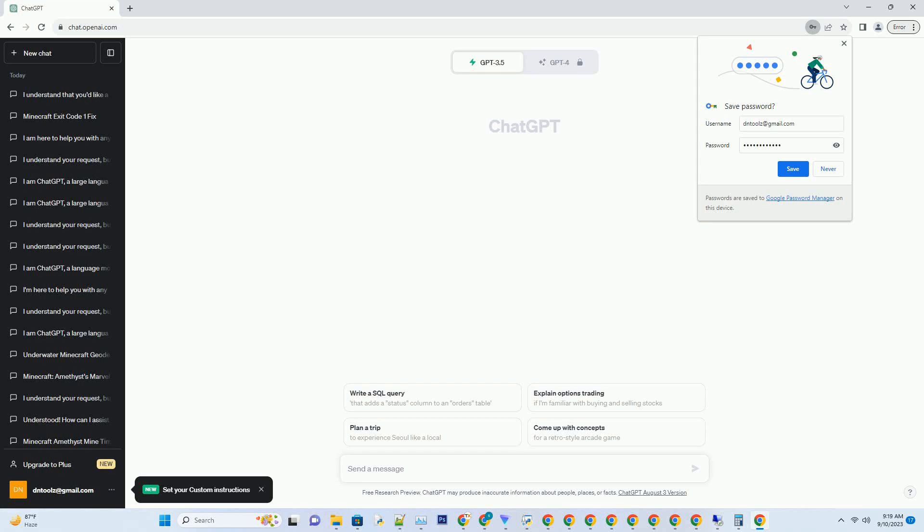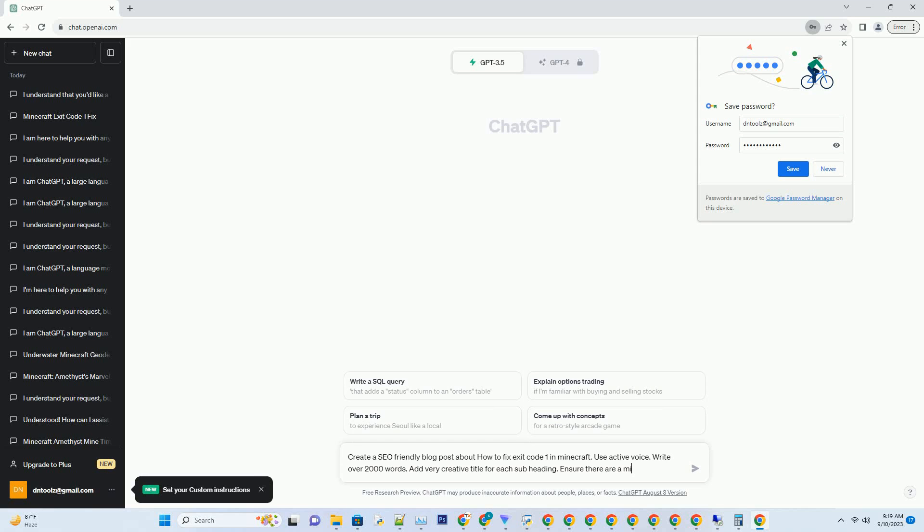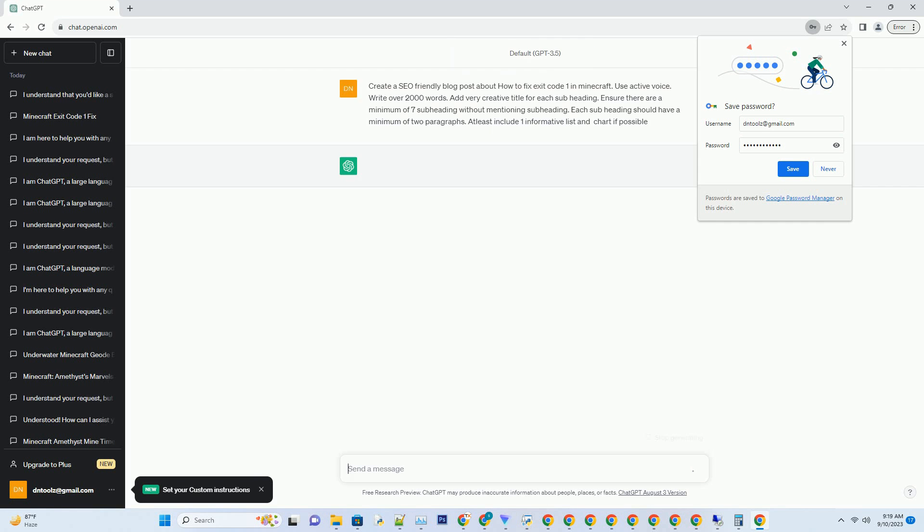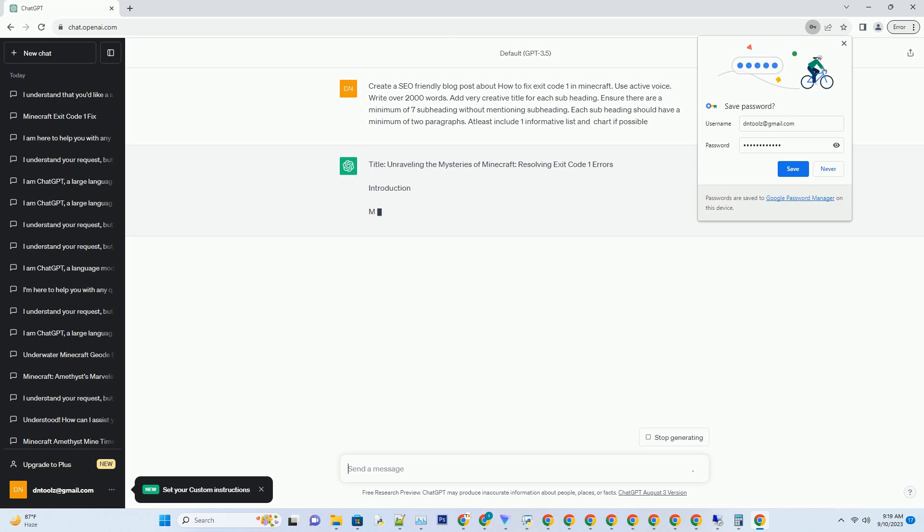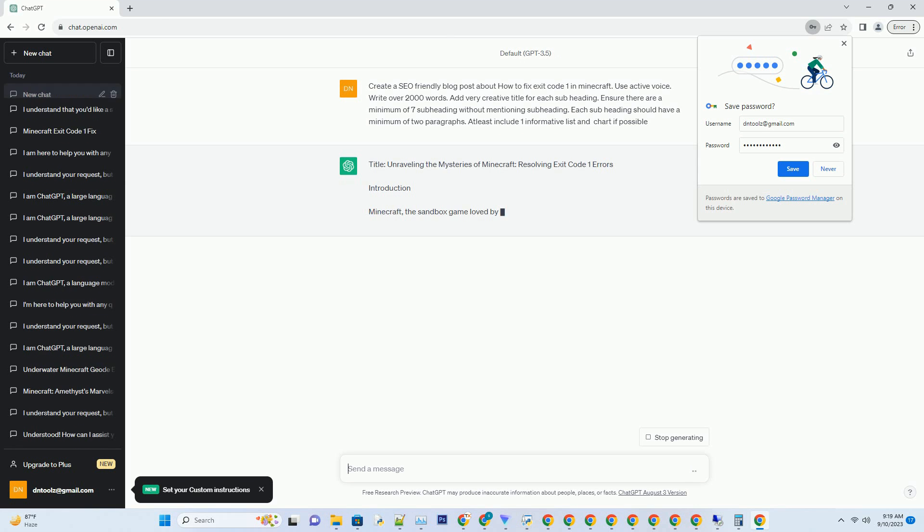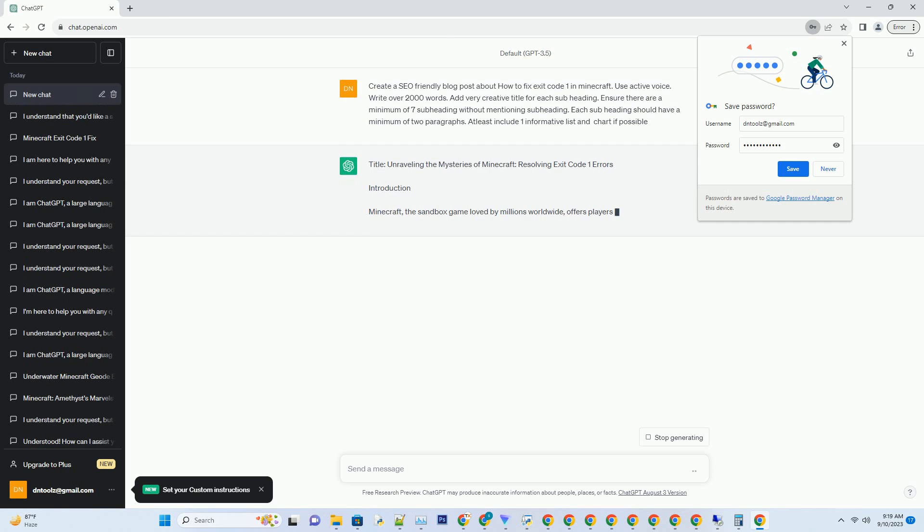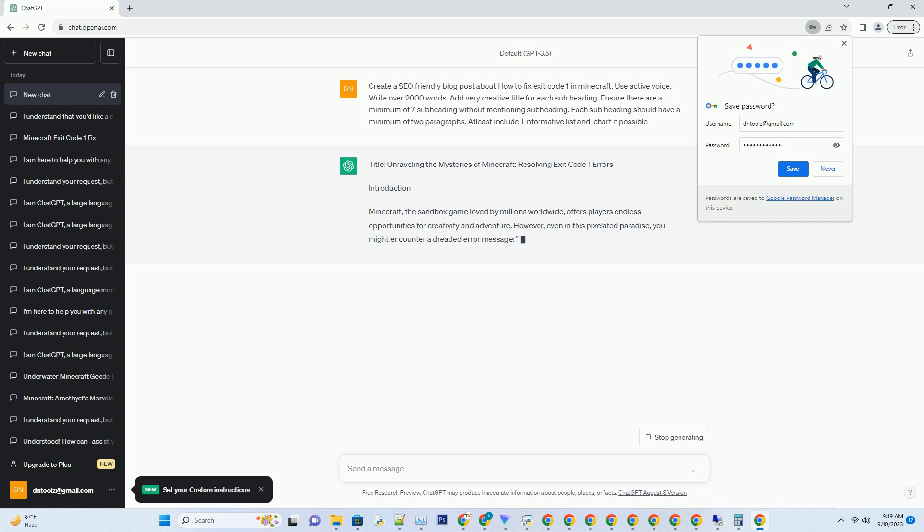You can download this unique blog post text file from description below and use it on your site. Unraveling the Mysteries of Minecraft: Resolving Exit Code 1 Errors. Introduction: Minecraft, the sandbox game loved by millions worldwide...